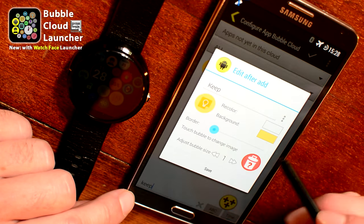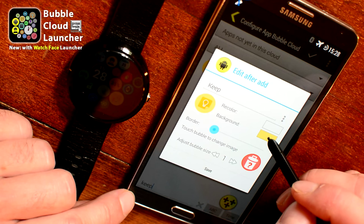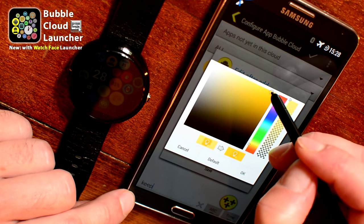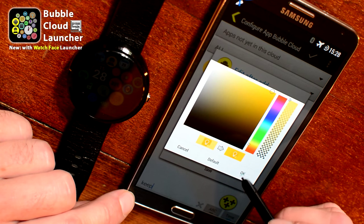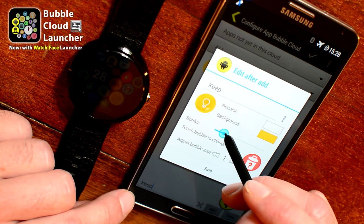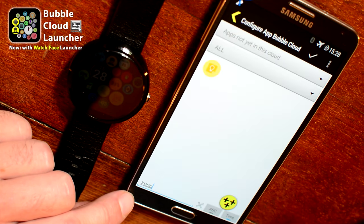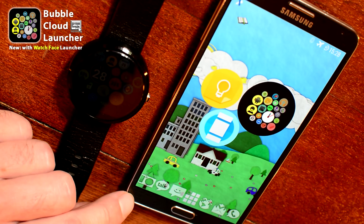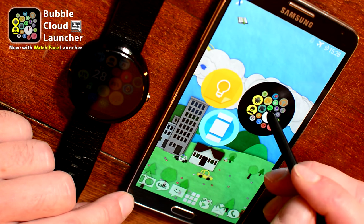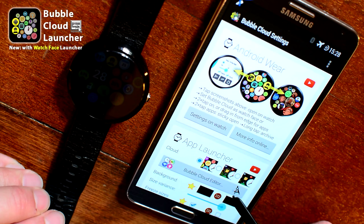You will see at the end of the video that we are going to use this application. The app came up with a color for the bubble but we can correct that. Press the check mark on the top and see the cloud.